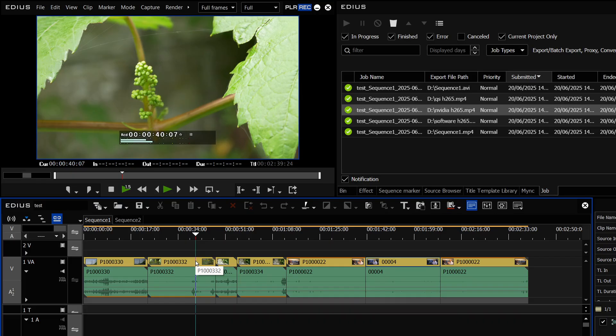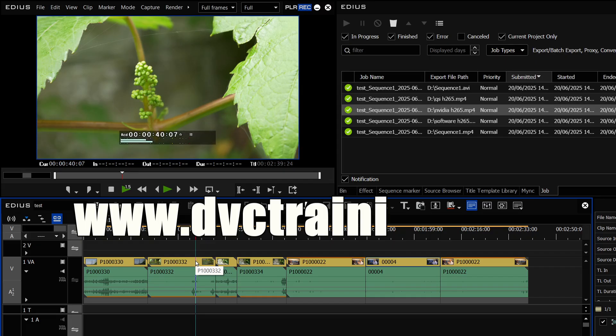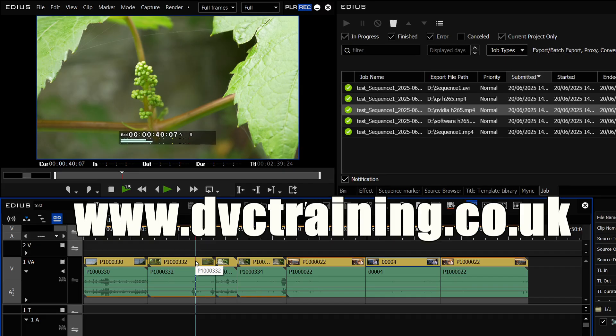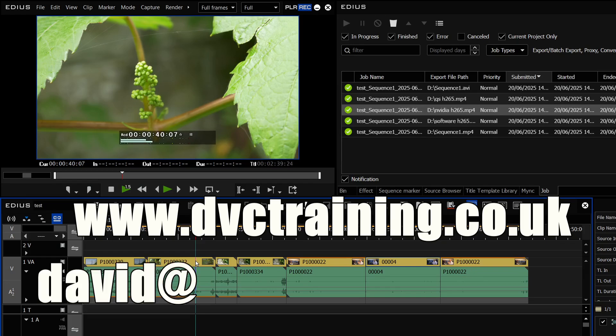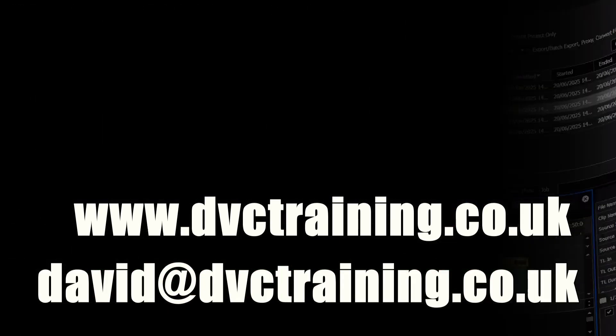Anyway I hope you find that video useful, obviously like the video, subscribe to the channel just to make sure that when there's a new video about a new update that you get notified. Don't forget to go to the website www.dvctraining.co.uk or if you've got a question email me david at dvctraining.co.uk. I hope you found the video useful and I'll see you next time.